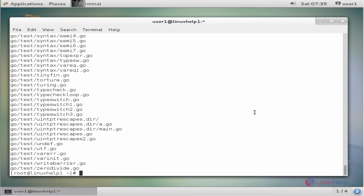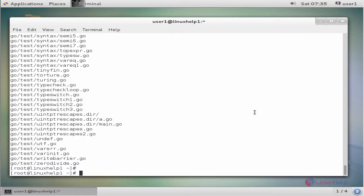After extracting the file, we need to move the directory. The command is move directory name /usr/local. Enter to move.